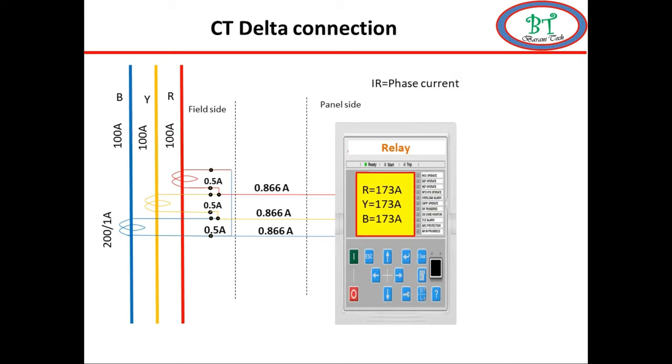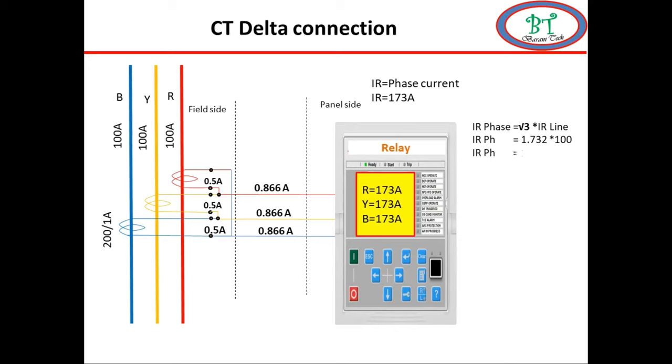The phase current is equal to root 3 times line current. Here the line current is 100 amps and the root 3 is 1.732. So the phase current is 173 amps approximately.